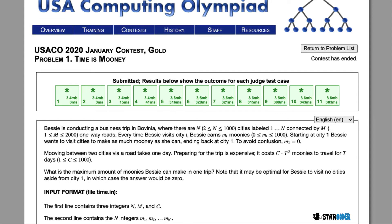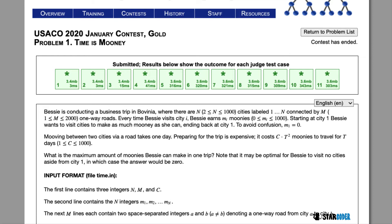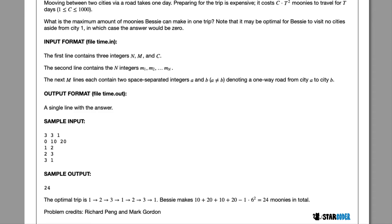Today we're going to be looking at the 2020 January Gold problem, 'Mooney.' In this question, Bessie is going to be going on a business trip. From every city she visits there are one-way routes. She wants to earn the most money possible — every city visited gives a certain amount of money, it takes one day to travel one road, and she subtracts C times the number of days squared from her total earnings.